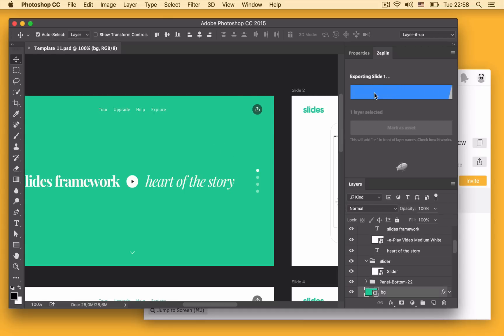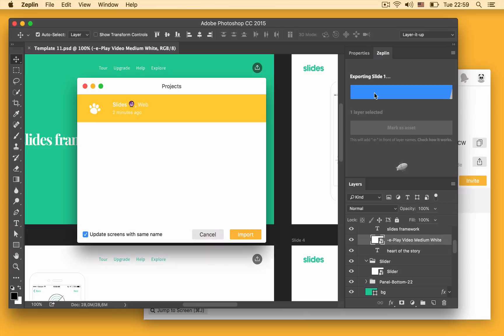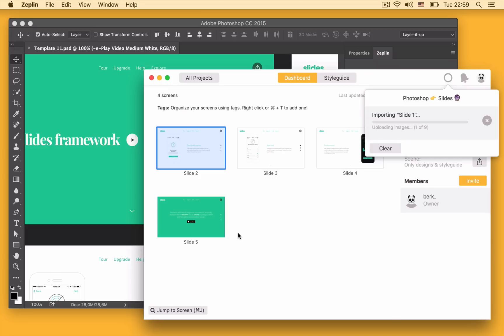This will take me back to Zeplin and I select the project that I want to import to. The images are uploaded.